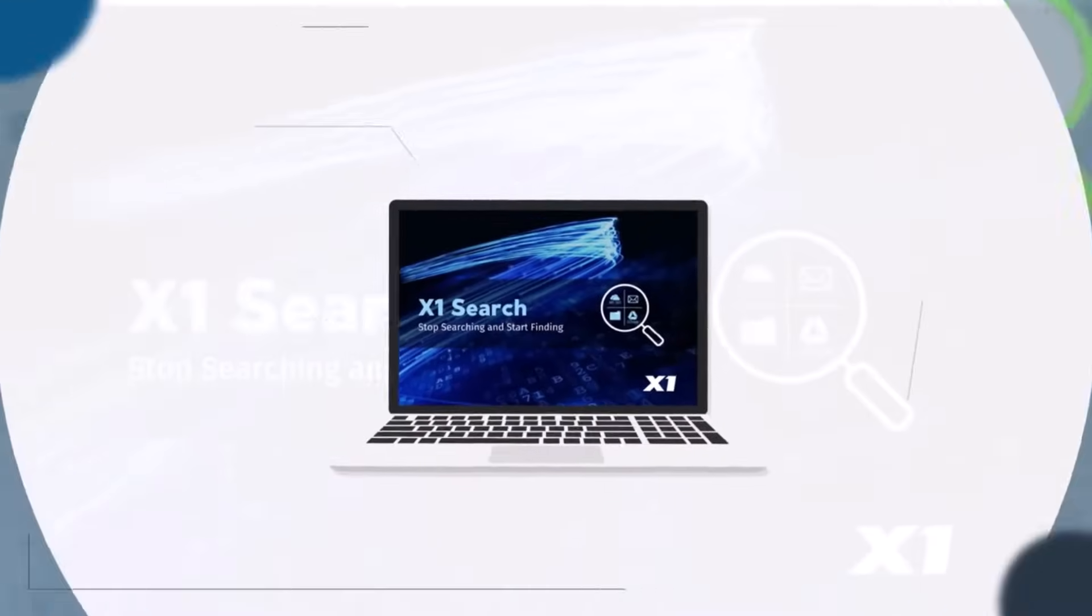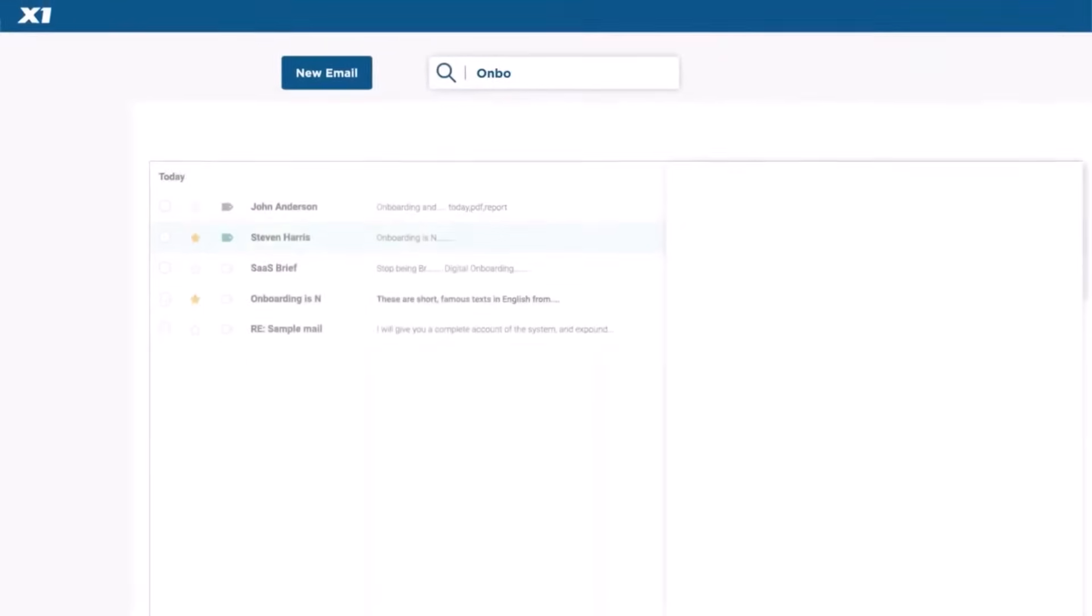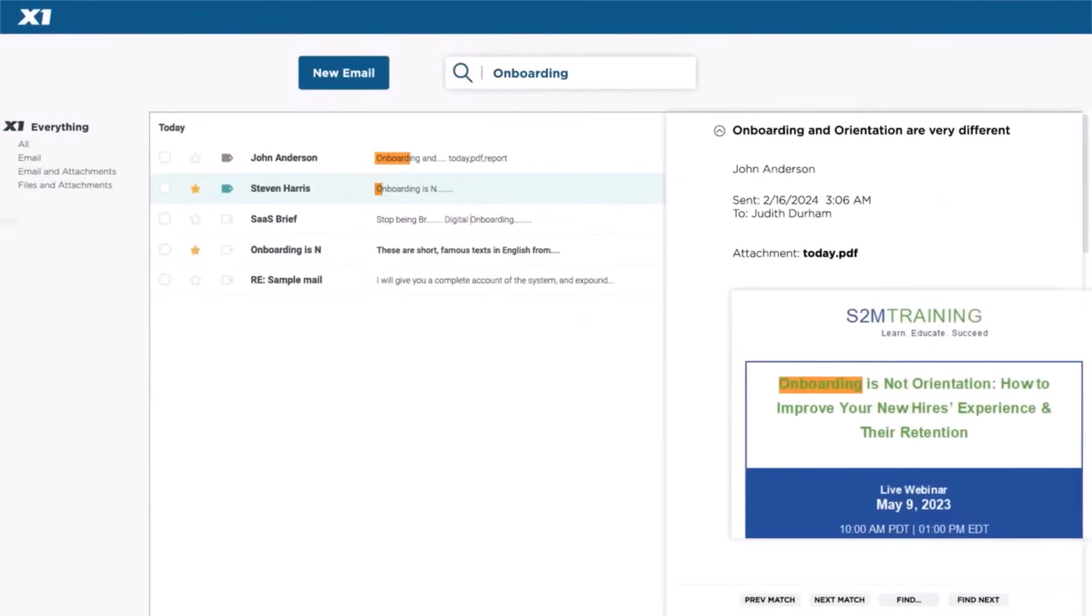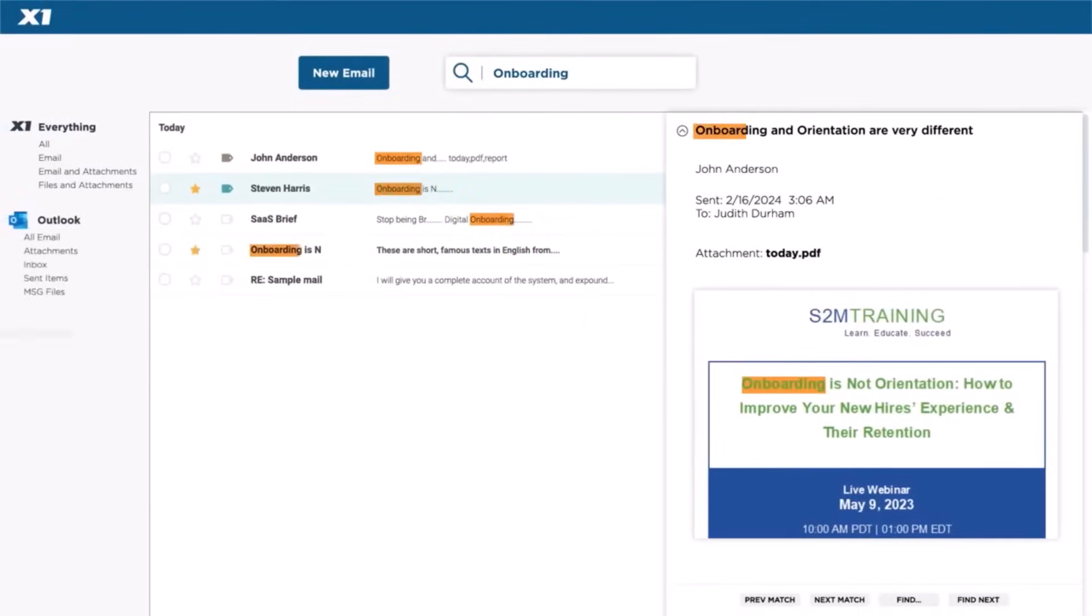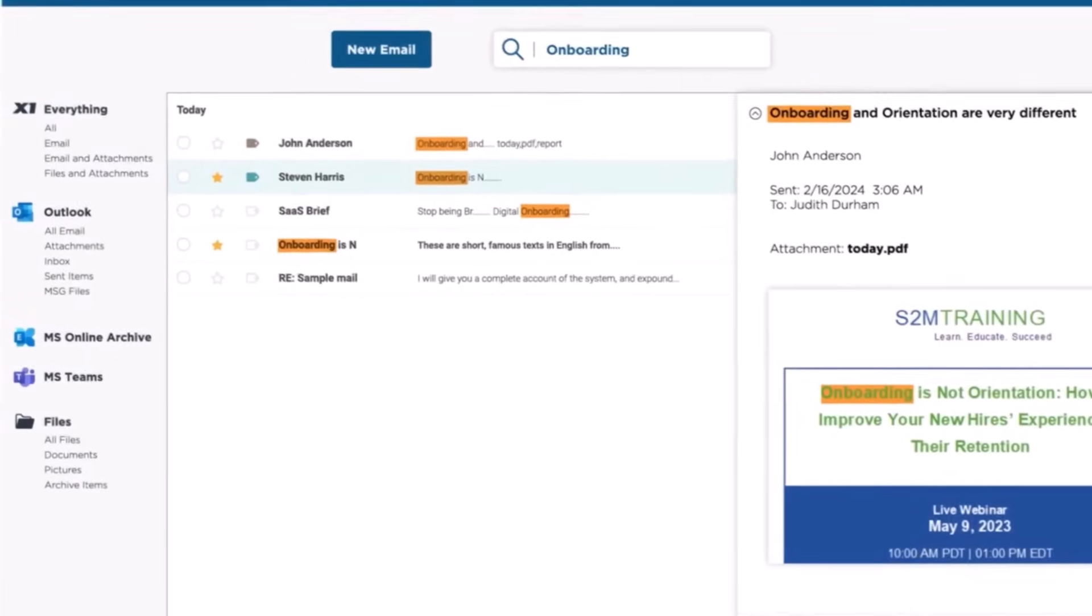With X1 Search, you can instantly search across all your emails, attachments, documents, local files and MS 365 data,